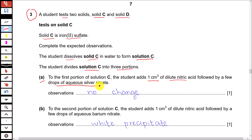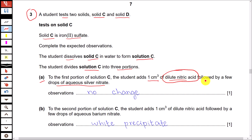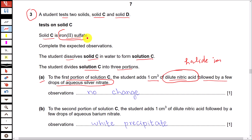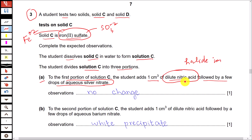You will be provided with tables for tests for cations, anions, and gases. Looking at the table for tests for anions, this test — dilute nitric acid followed by aqueous silver nitrate — is for halide ions: chloride, bromide, or iodide. Since the compound is iron(II) sulfate, the negative ion is sulfate and the positive ion is Fe²⁺; there is no halide. So the test for halide should be negative — you can write there will be no change.